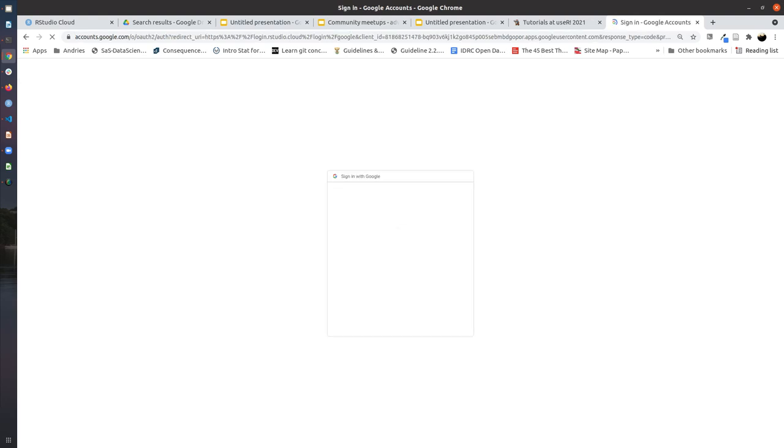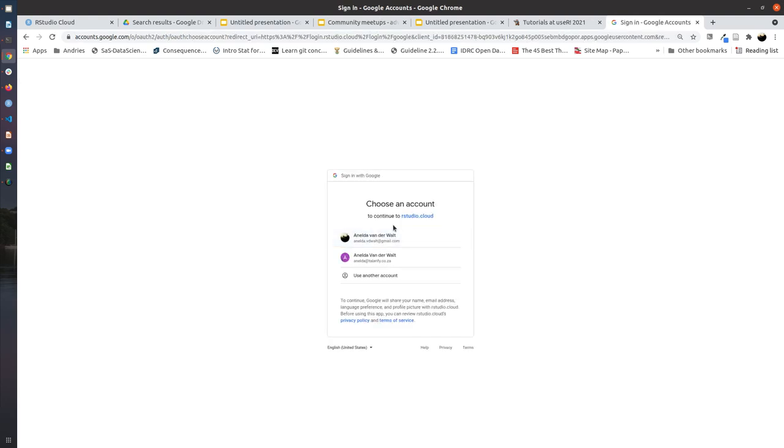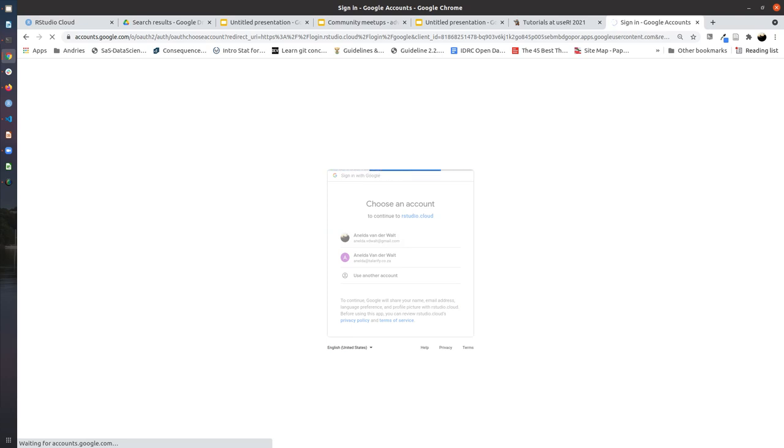I'll select the correct account for which I have created one on RStudio Cloud already.